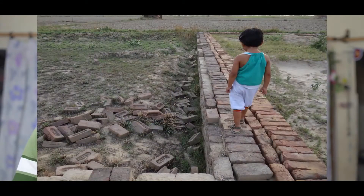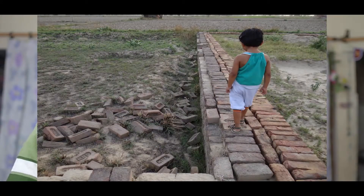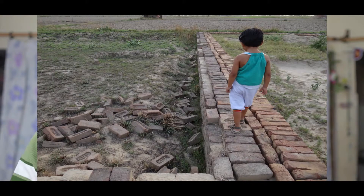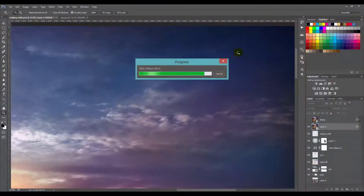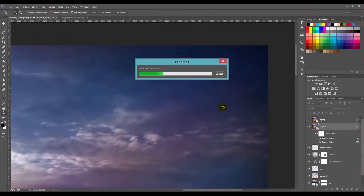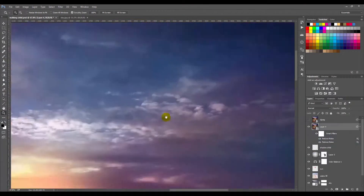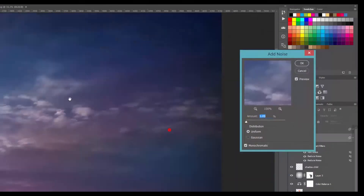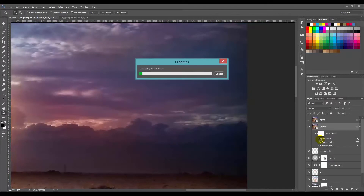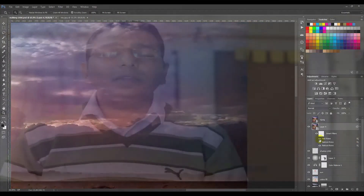As you know, raw file sizes are much larger in comparison to JPEG files. We'll try to recover the quality first with the help of third-party plugins, and later we'll try to recover the quality of this image within Photoshop itself, without the help of any third-party plugin.